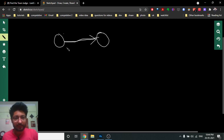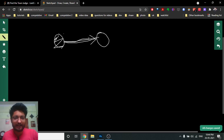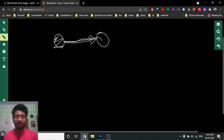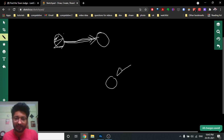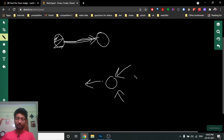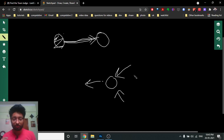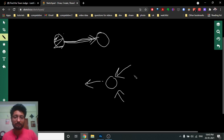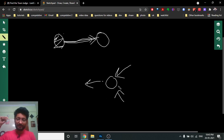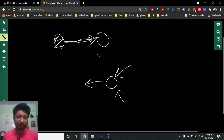In a unidirectional edge, the node from which the arrow is going out is called the out-degree of that node, and the node the arrow is pointing into is called the in-degree. For example, if two arrows are pointing into a node and one arrow is pointing out, the in-degree of that node is two and the out-degree is one.